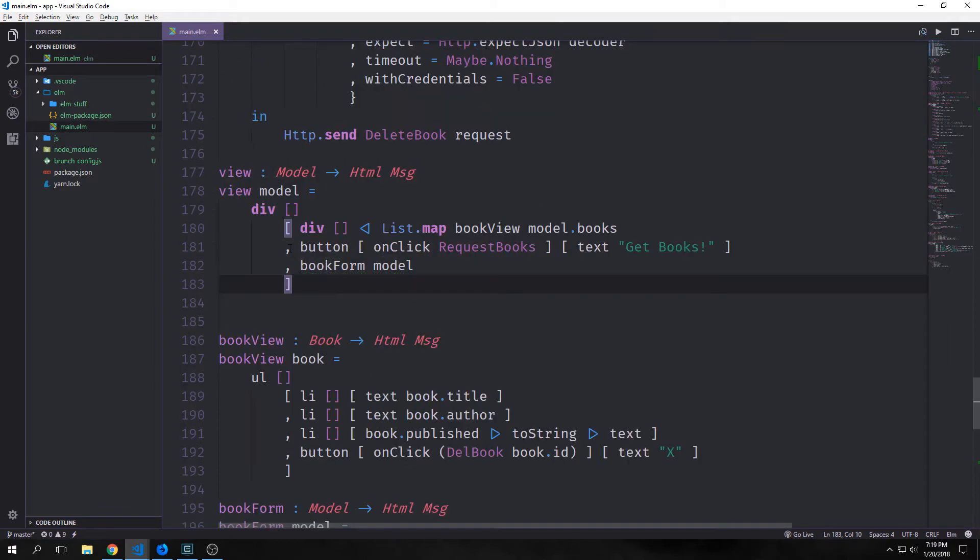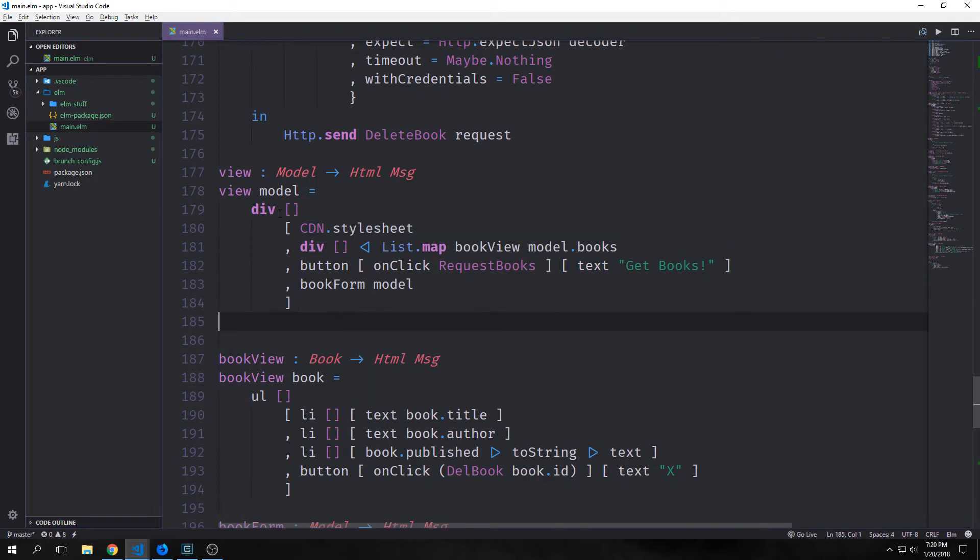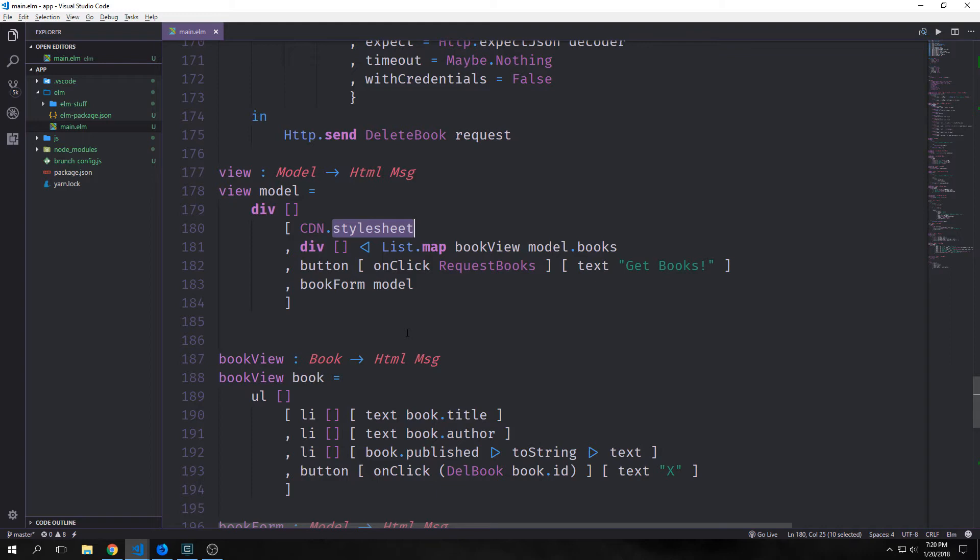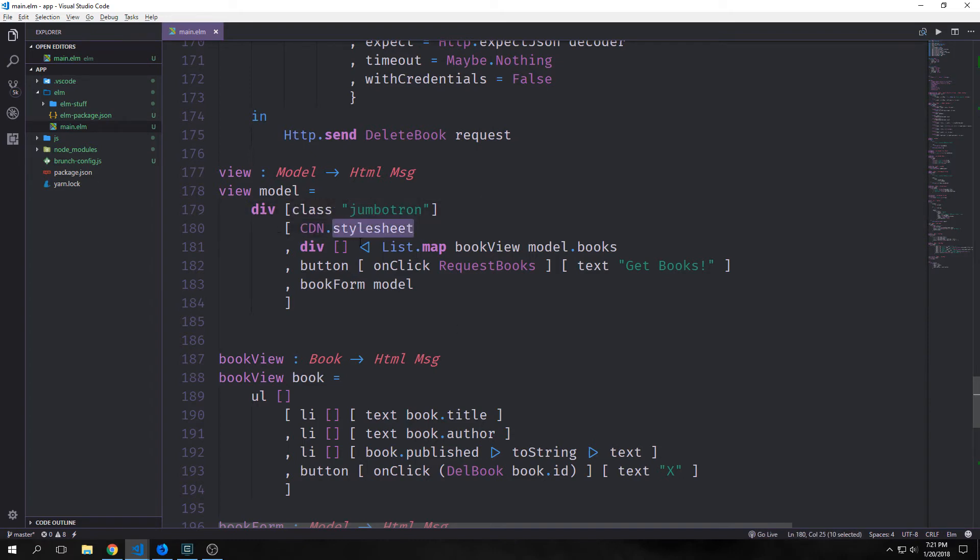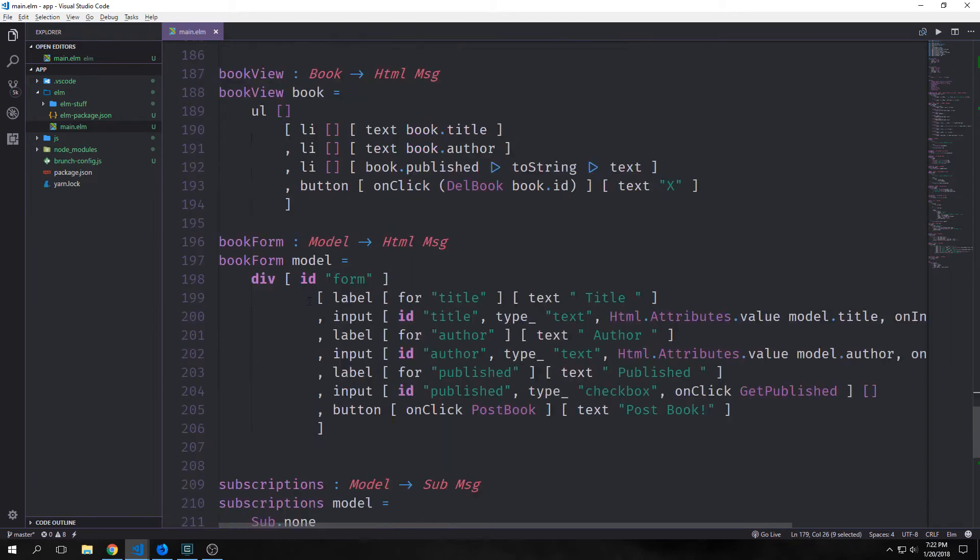Most of the work that we're going to do is going to take place in the view part of our application. To bring in bootstrap and get it working we call cdn.stylesheet and what this will do is it will actually add a cdn link into our html. The big difference here is that we have access to all the bootstrap classes. For instance if I just wanted to make this div into a jumbotron I could just type in class jumbotron.